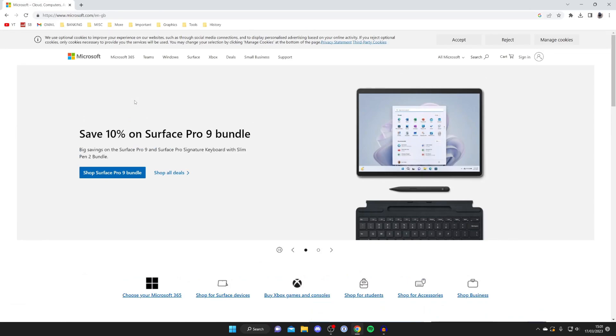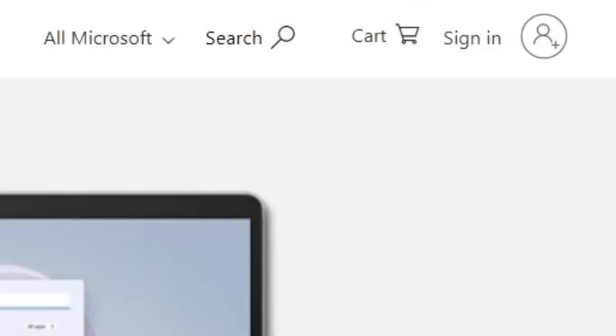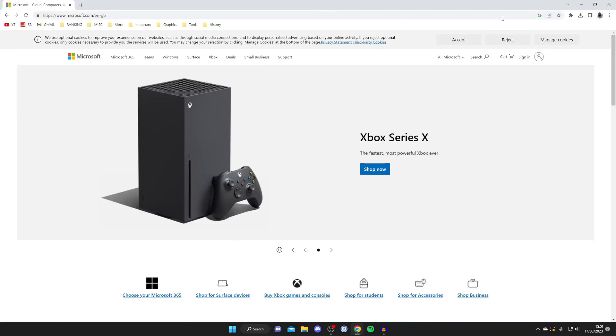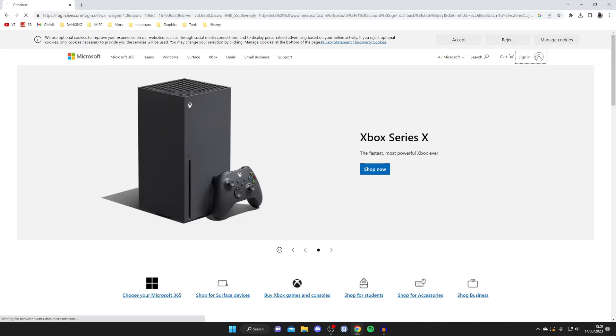Once you're on the Microsoft website you then need to go to the top right and sign into the account which you want to delete. I'm going to tap Sign In like so.